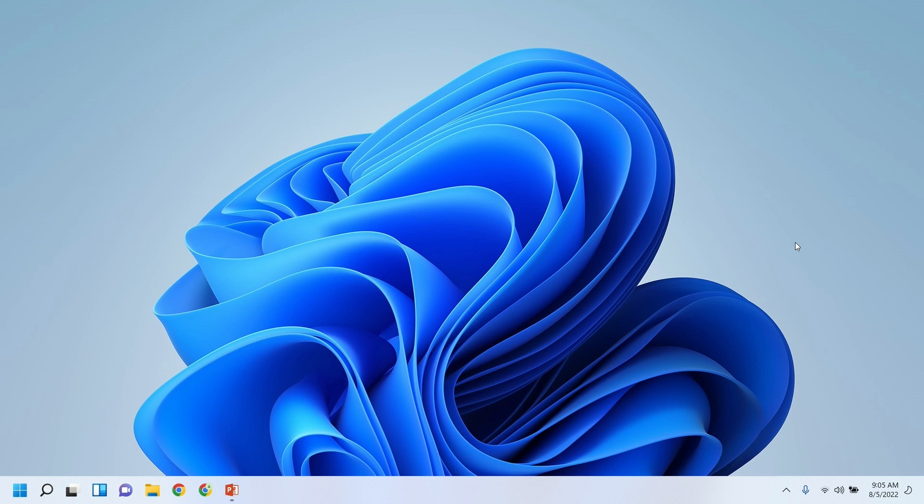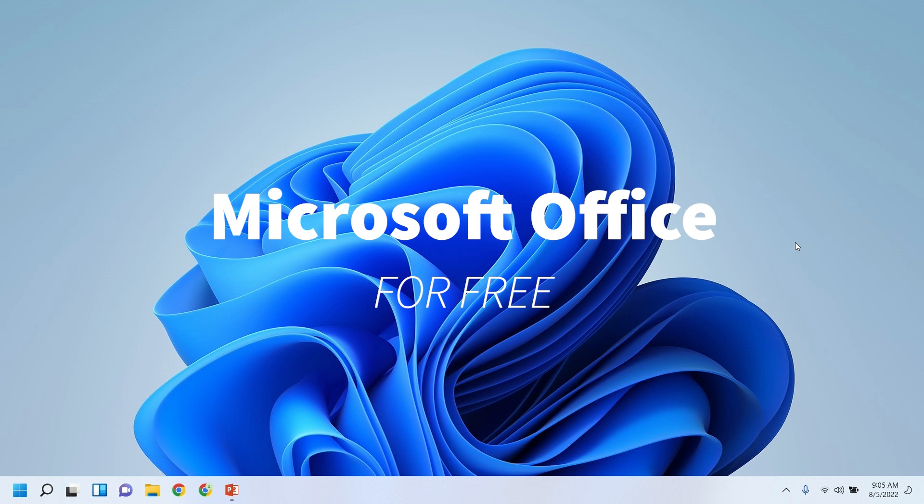Hello, my name is Taharga, and today's video is about how to get Microsoft Office for free. That's going to be for all platforms, so Windows, Mac, or Linux.